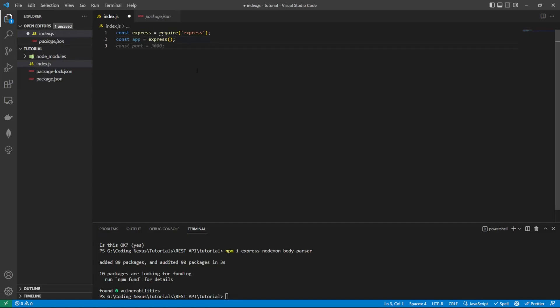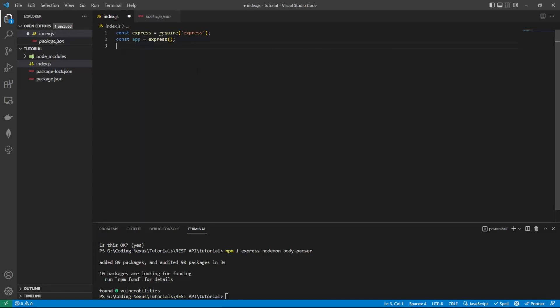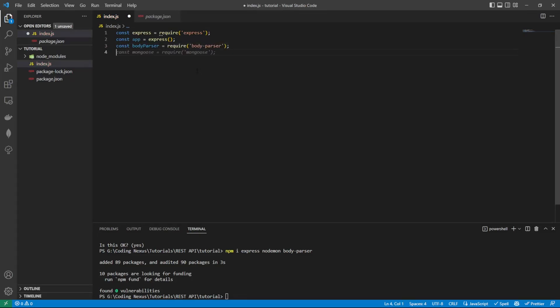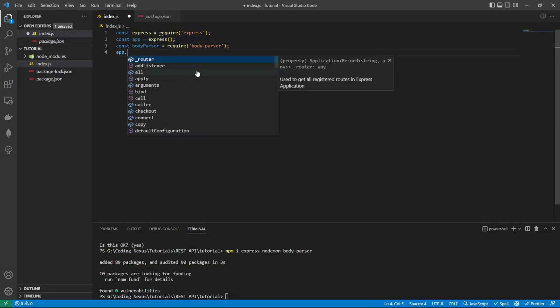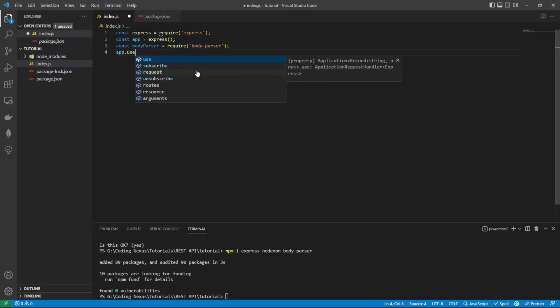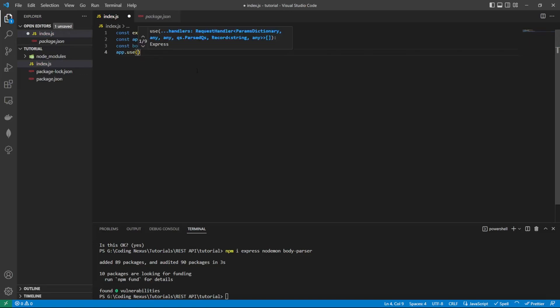Next step, we want to import the body parser. Then we want to tell express that it needs to use body parser for the application. To do that, we do app.use body parser.json, which means we're going to parse the data in the body to json.